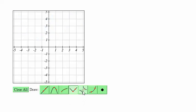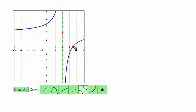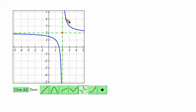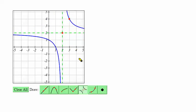For a rational function, the first point is going to be where the horizontal and vertical asymptotes meet. Place that point and you'll see the vertical and horizontal asymptotes being drawn, and then you can select a second point that is somewhere on the graph.